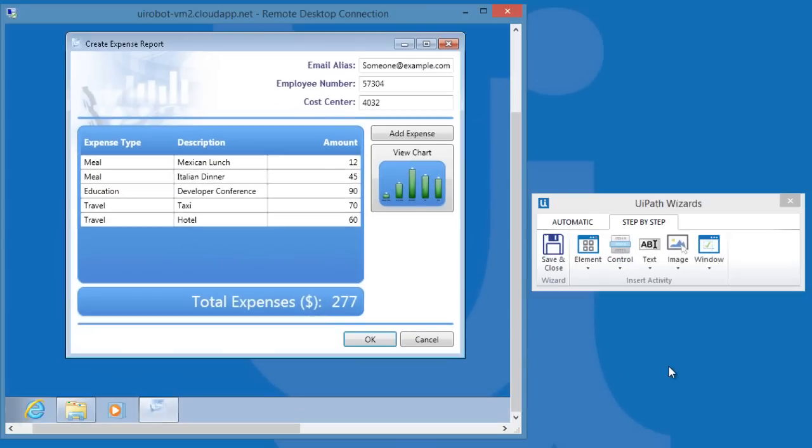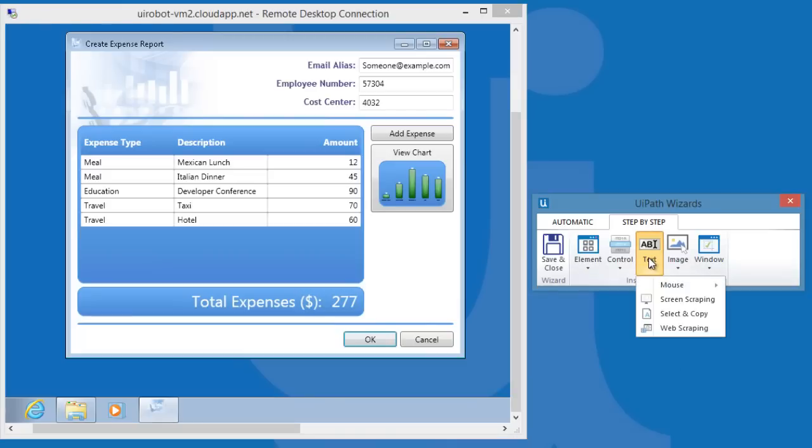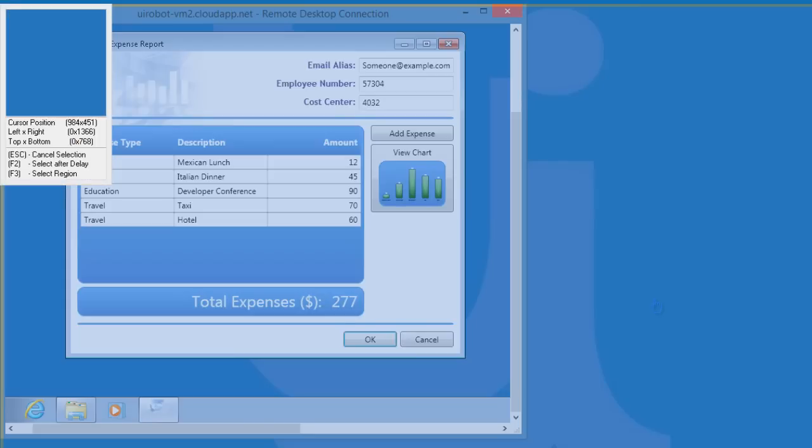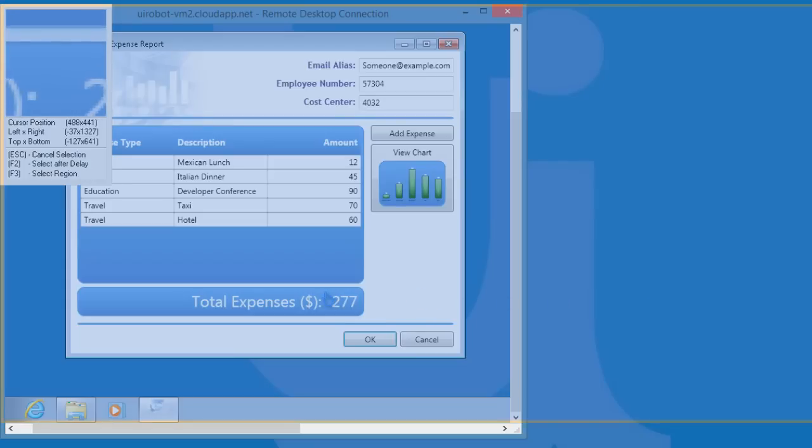Now that UiPath knows where and what image needs to be scraped, the next activity is where the actual scraping takes place. Let's click Text, then choose Screen Scraping. Let's highlight this number.